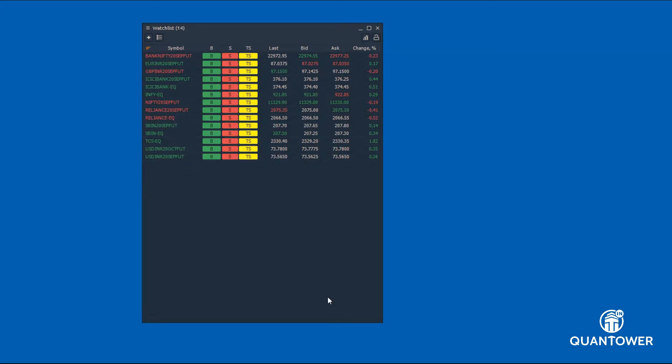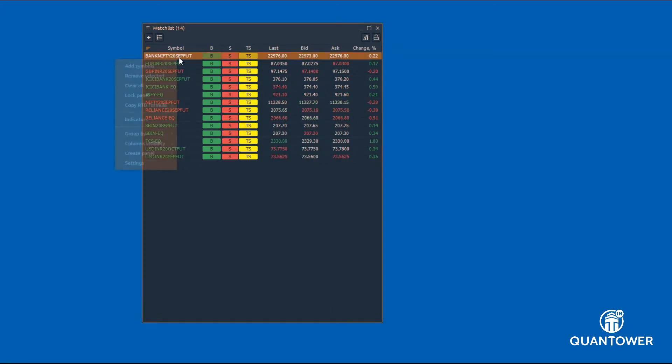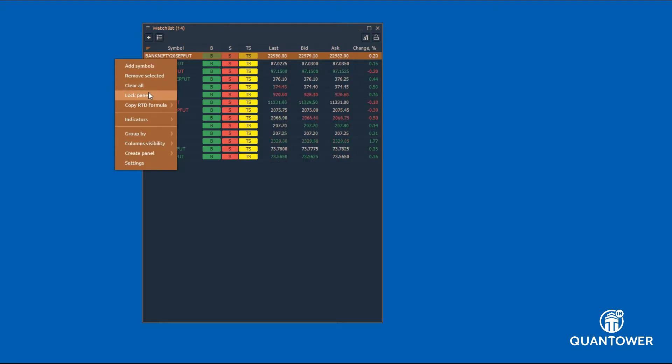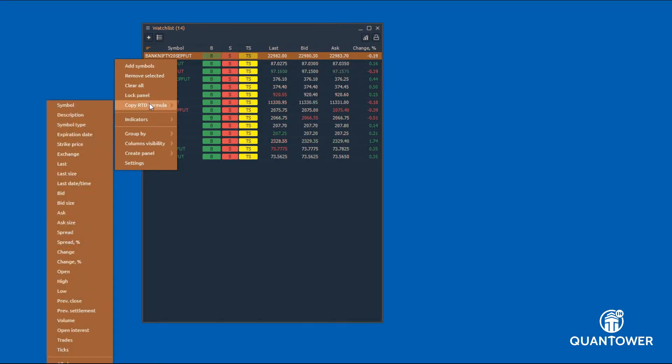Now, let us explore other features of the watchlist using the context menu. From the context menu, you can add symbols, remove selected symbols, delete symbols, lock panel, and copy real-time data to Excel using the RTD function.